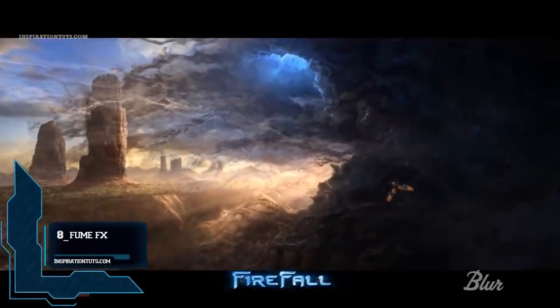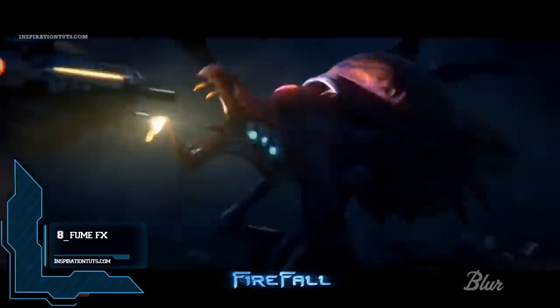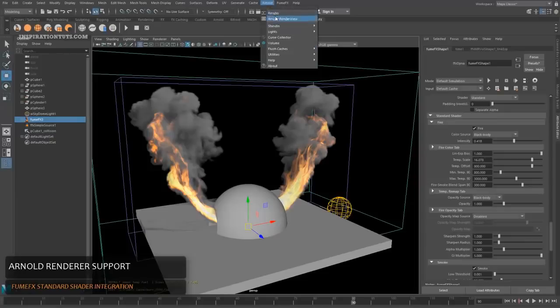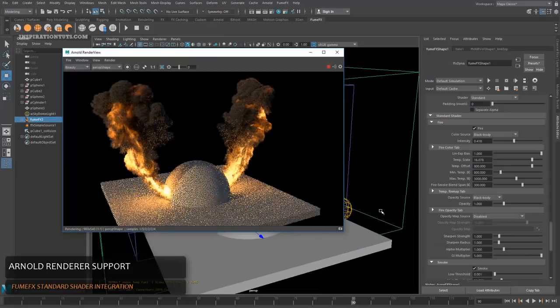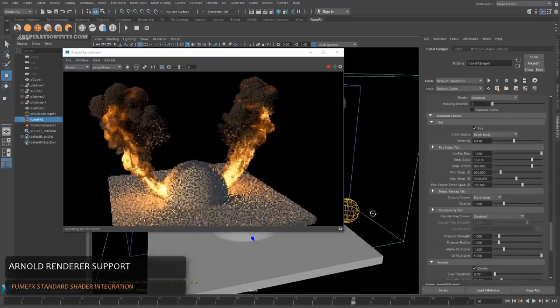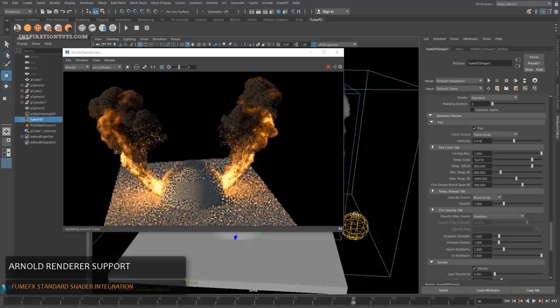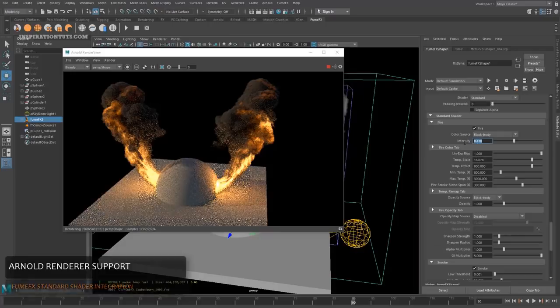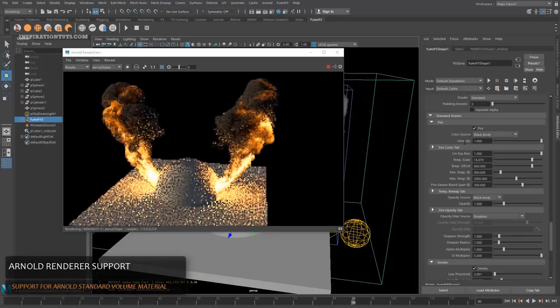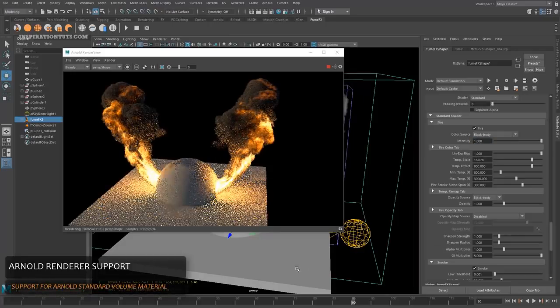Number 8: Fume FX. Fume FX is a powerful fluid dynamics plugin for Maya, designed for simulation and rendering of realistic fire, smoke, explosions and other gaseous phenomena. It has the ability to capture the subtlety and complexity of fluid gas behavior. It is favored among visual effects artists, game developers, visualization professionals and anyone who wants to generate amazing effects. This plugin has been used for many feature films and video games and has been around for a long time.